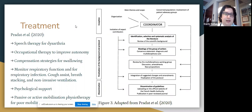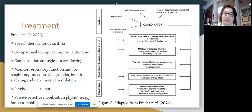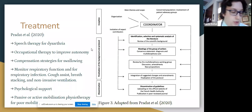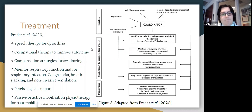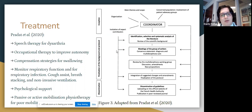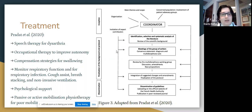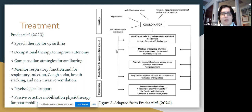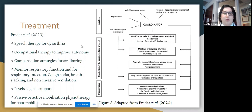According to Pradat et al., after consulting experts and reviewing relevant literature through an exhaustive multidisciplinary process, broad guidelines for managing Kennedy's disease were established. For dysarthria, speech therapy is recommended. Occupational therapy is recommended to improve autonomy. Compensation strategies for swallowing are also recommended. Respiratory function must be monitored given the risk of aspiration pneumonia, and monitoring for respiratory infections is important. Cough assist, breath stacking, and non-invasive ventilation may be used. Psychological support is recommended, as the illness can be quite debilitating. Passive and active mobilization physiotherapy is recommended for those with poor mobility.